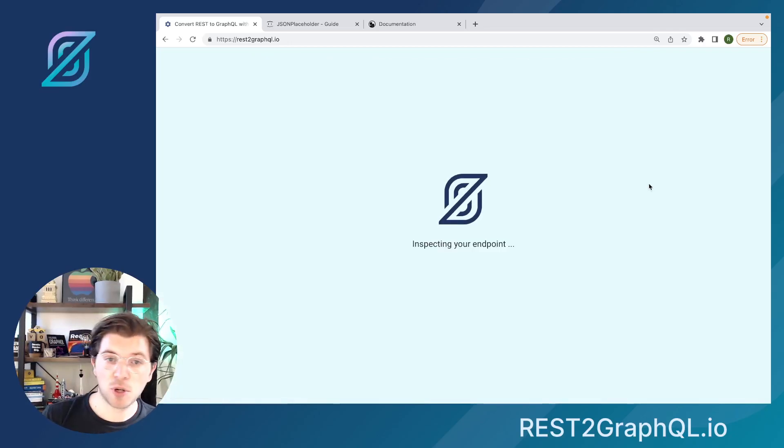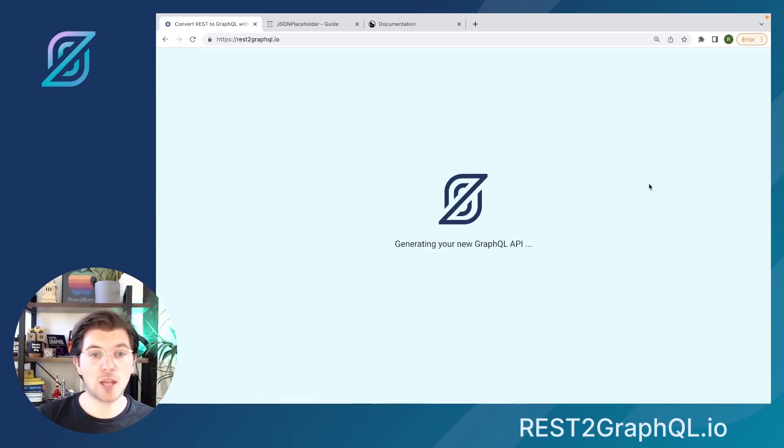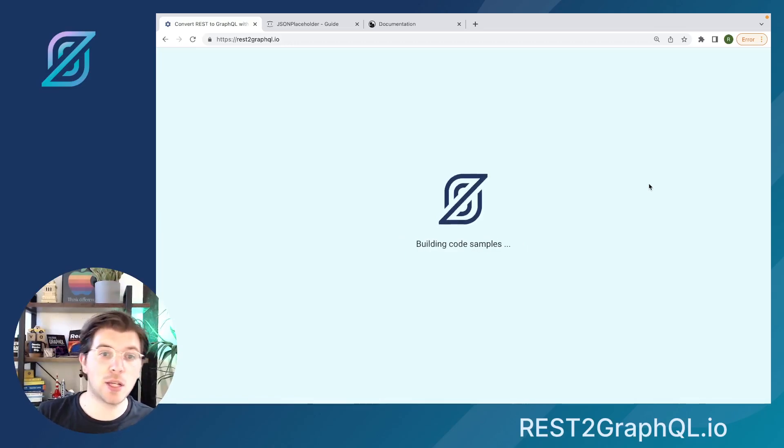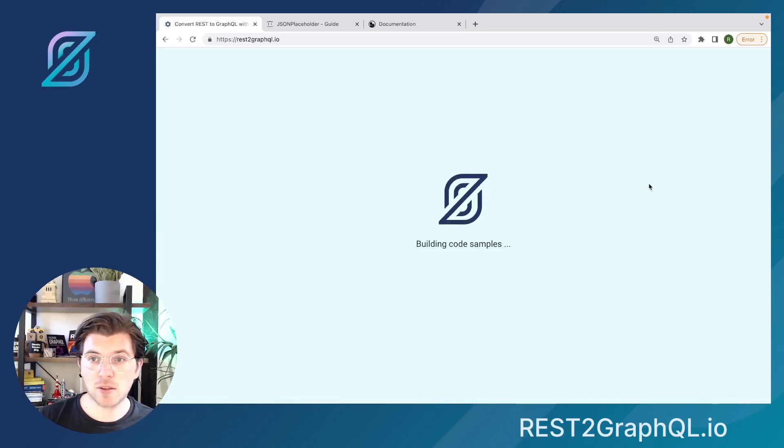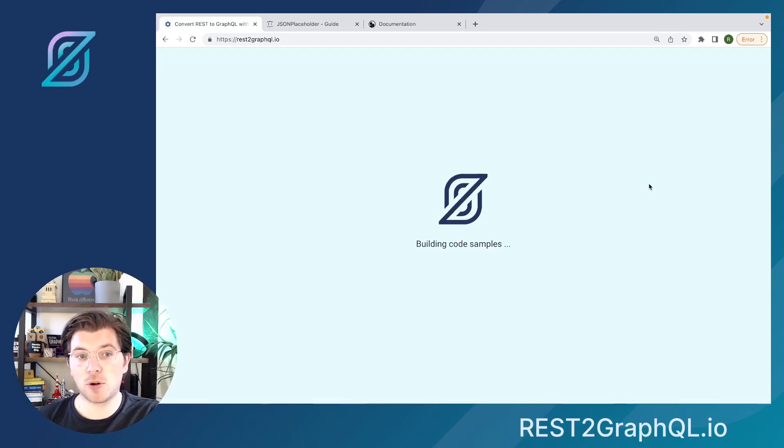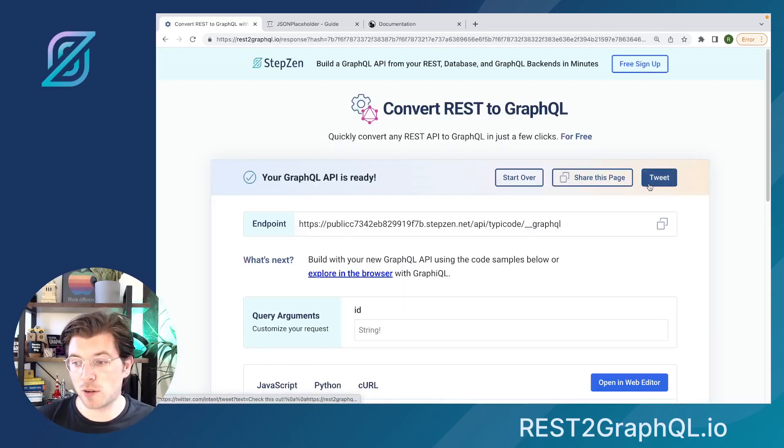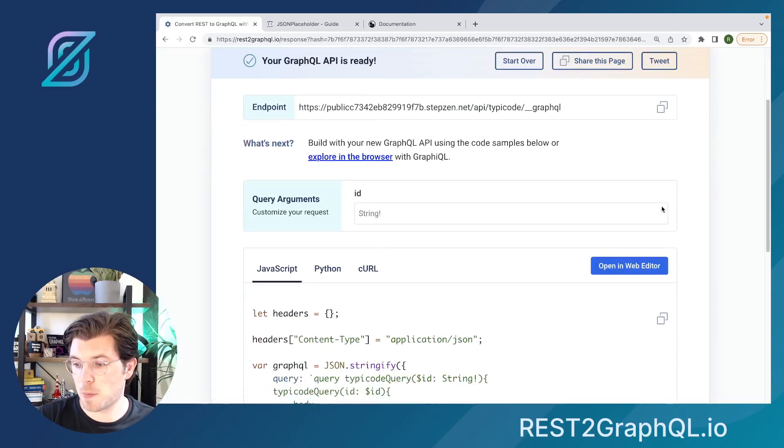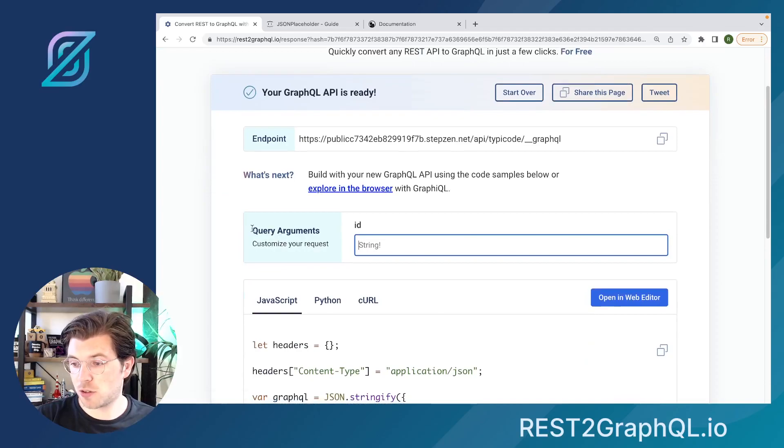If we press generate again, StepZen will take the REST API endpoint, get the response, transform it to GraphQL, and then deploy it on an endpoint for you. Meaning that whatever is produced, you don't even have to set up your own GraphQL API anymore. You can just use this endpoint that we generated for you.